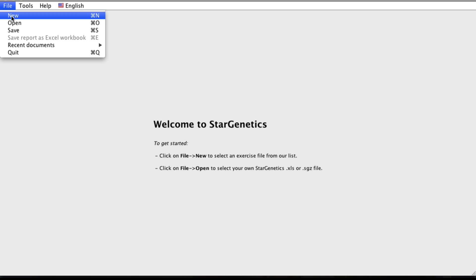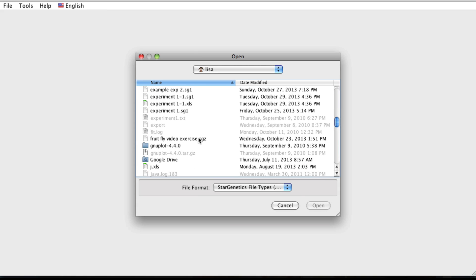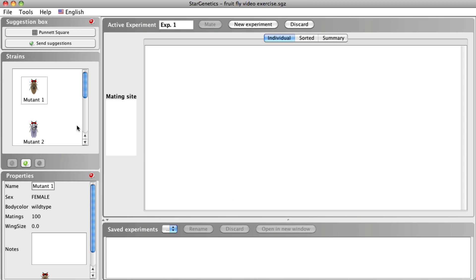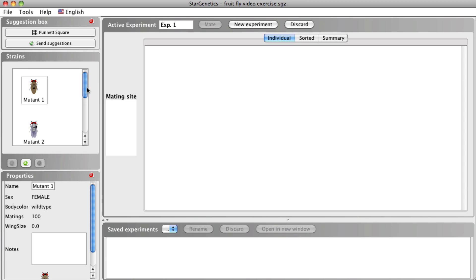Let's open an exercise I have saved on my computer, called Fruit Fly Video Exercise. In the strains box, we can see we have two mutant flies: a female with no wings and a male with a gray body. We also have a true breeding male and female wild type fly. We are going to perform crosses between these strains to determine if each of the mutant phenotypes is dominant or recessive, and if it is autosomal or sex-linked.